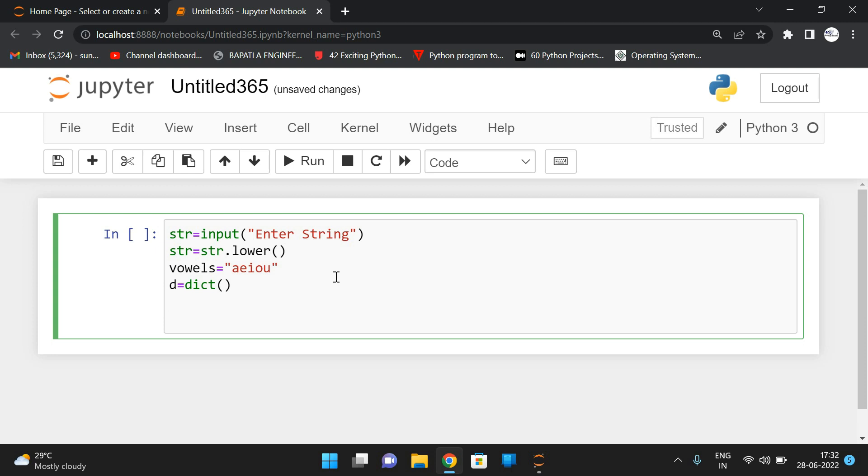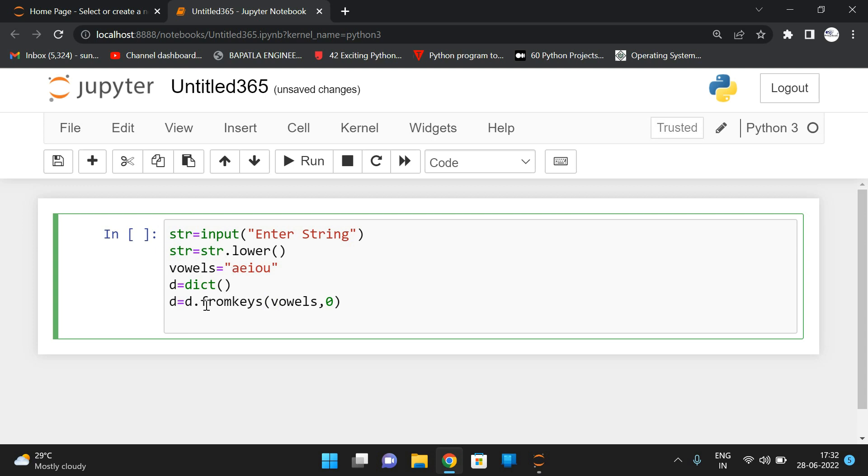So for that, just I'll use a function called fromkeys. So we know that fromkeys is a function. So D equals D dot fromkeys of, take the string vowels with initial count zero. So here the vowels is a string which is having A, E, I, O, U. So this forms a dictionary with each element as a key-value pair with a count zero. So A count zero, E count zero, I count zero, O count zero, and U count zero.